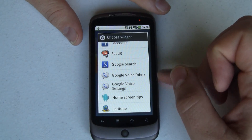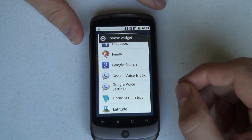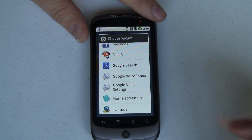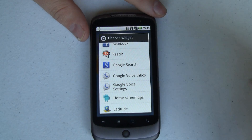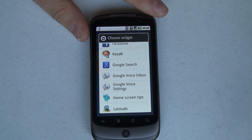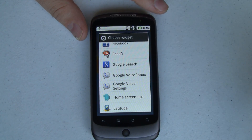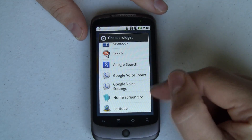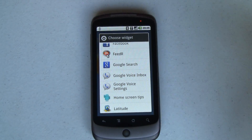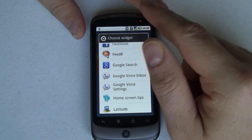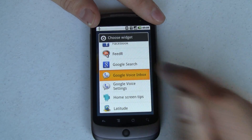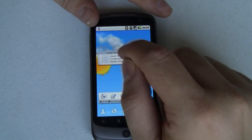With that came these two widgets. The first is Google Voice Settings, the second one is the Google Voice Inbox. To get to this, you find an empty spot — you're going to need a 3x1 square on your screen for each one of these widgets. Tap and hold on that empty spot, choose widgets, scroll down to find the widgets, and then tap to insert it.